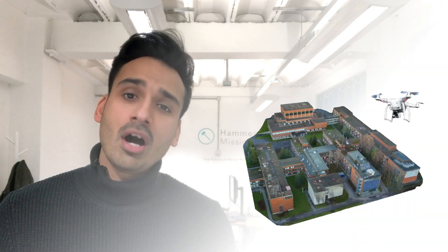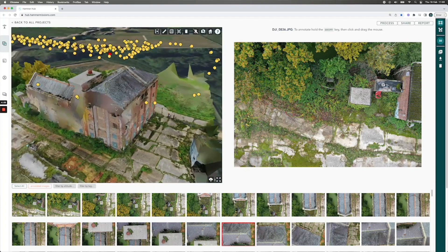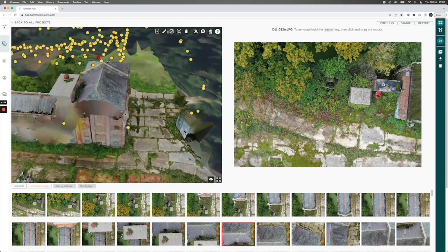One of the things we see quite often when our customers process 3D models using Hammer Missions is that they capture a lot of different images of a site which has buildings on it, and in the output model what they see is that the top of the model has come out really well, but even if they collected a lot of facade images and a lot of images on the sides of the buildings, it doesn't look as impressive as they thought.